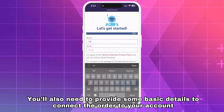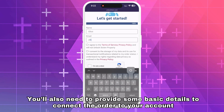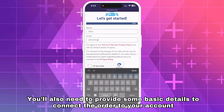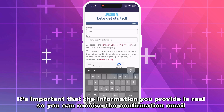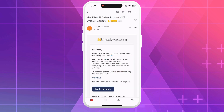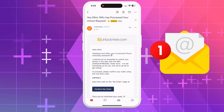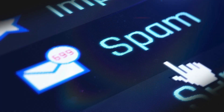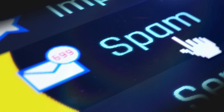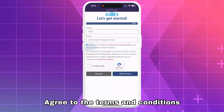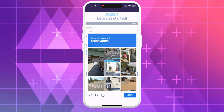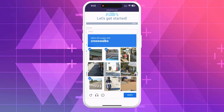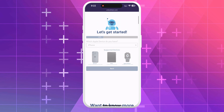You'll also need to provide some basic details to connect the order to your account. It's important that the information you provide is real so you can receive the confirmation email. Once you've submitted it, check your inbox for the confirmation code — if it's not there, don't forget to look in your spam or junk folder just in case. Next, agree to the terms, confirming you're not trying to unlock a stolen device.